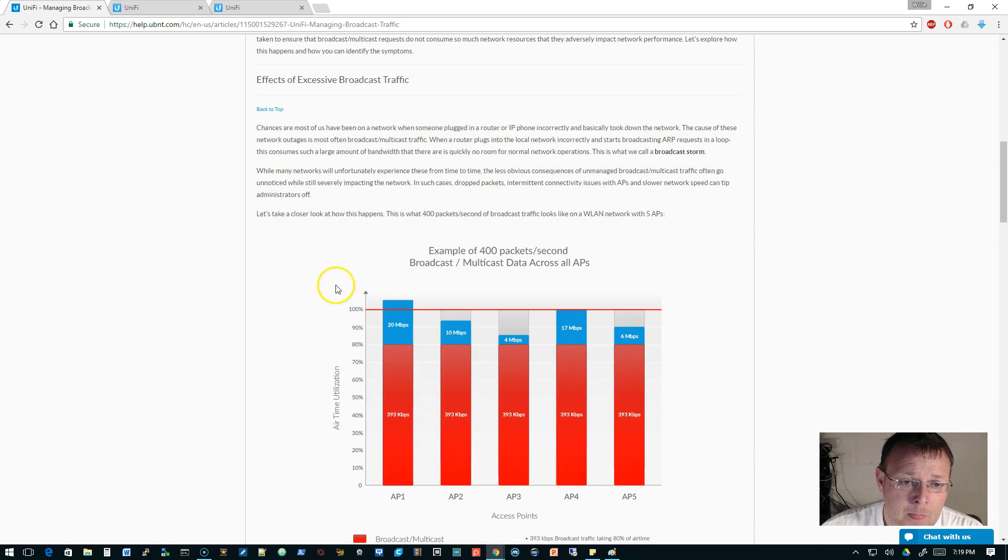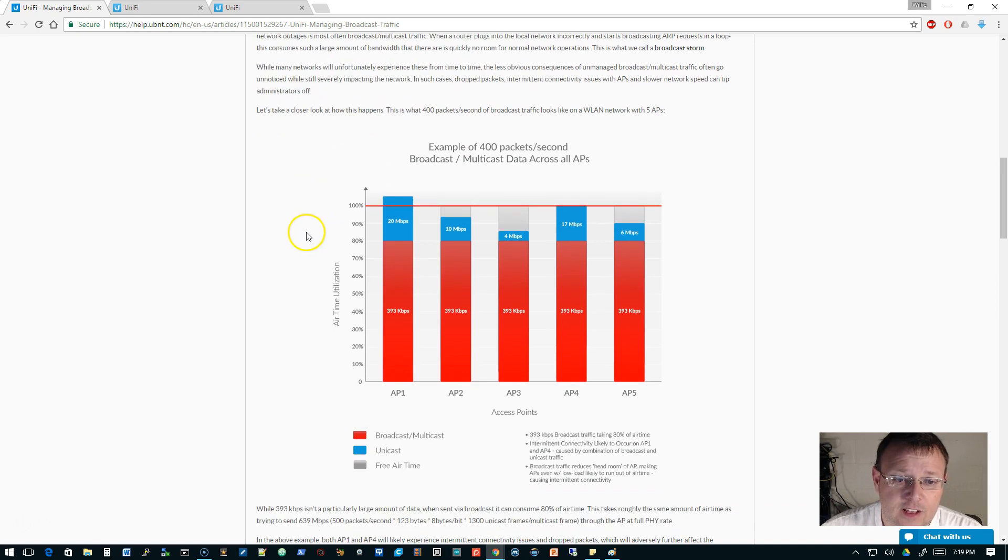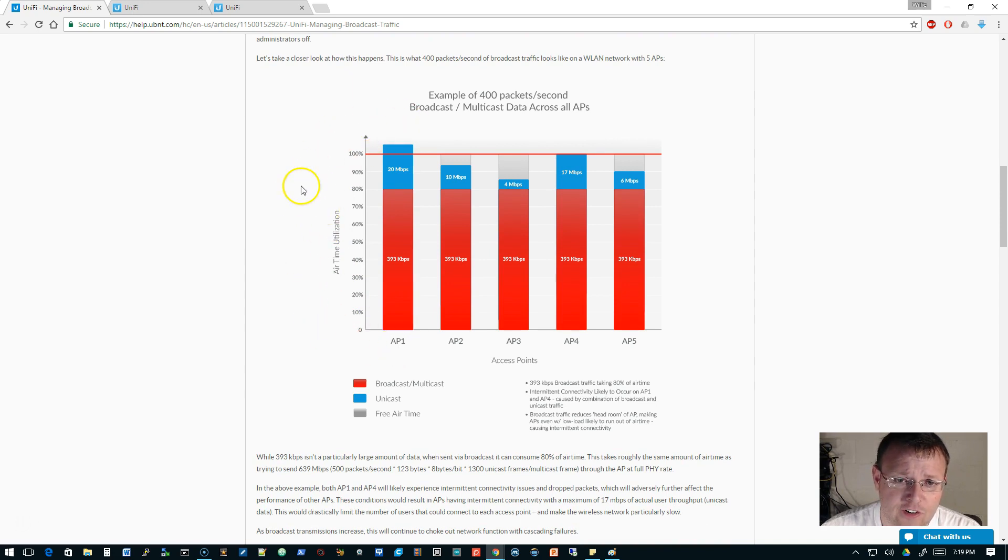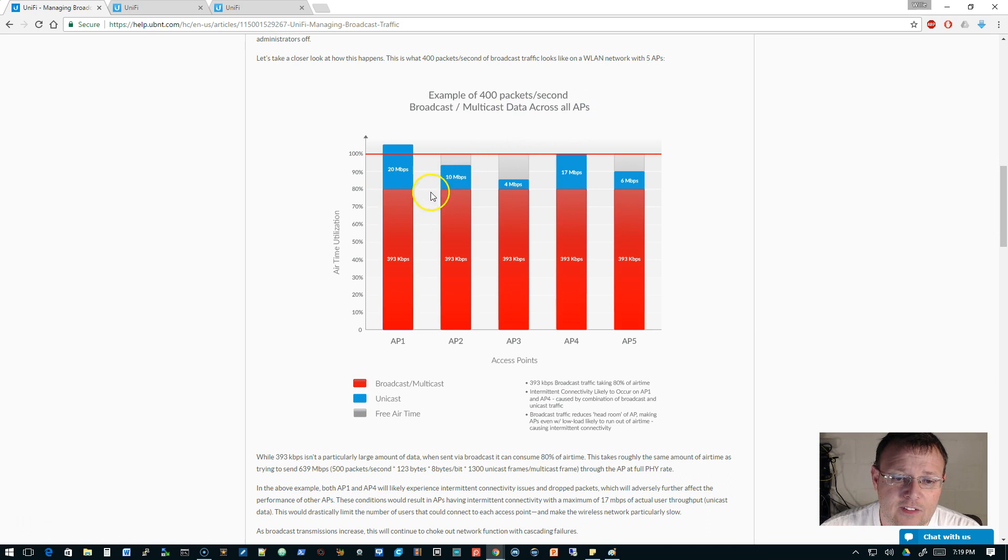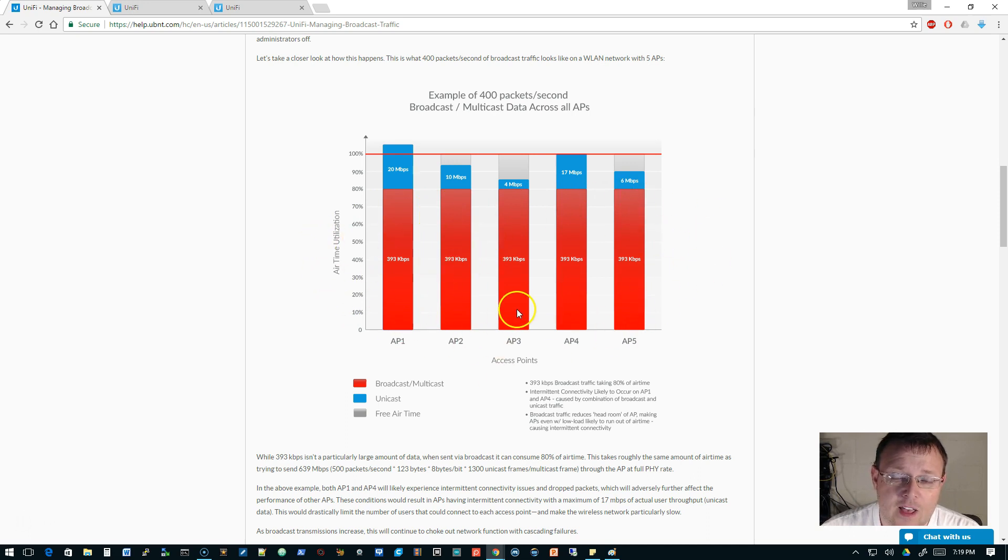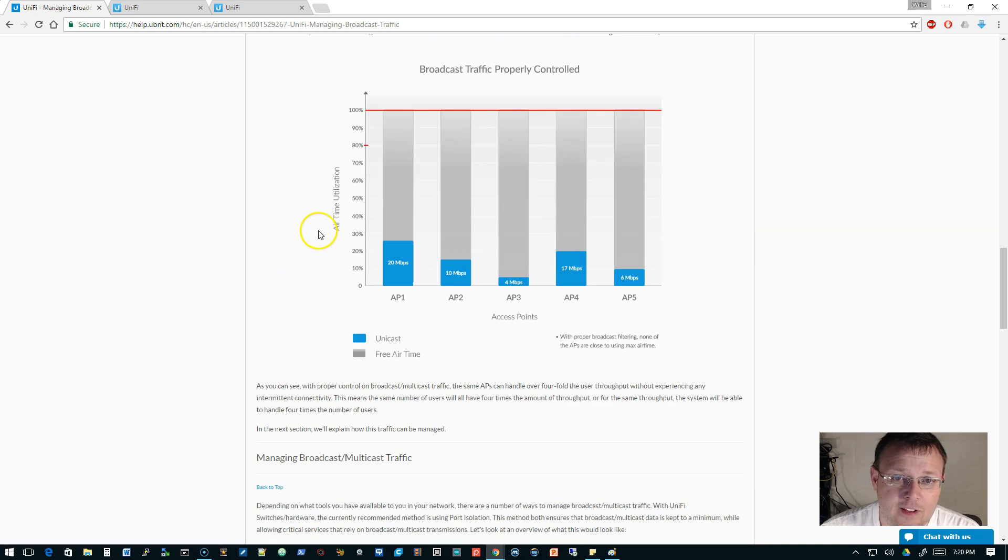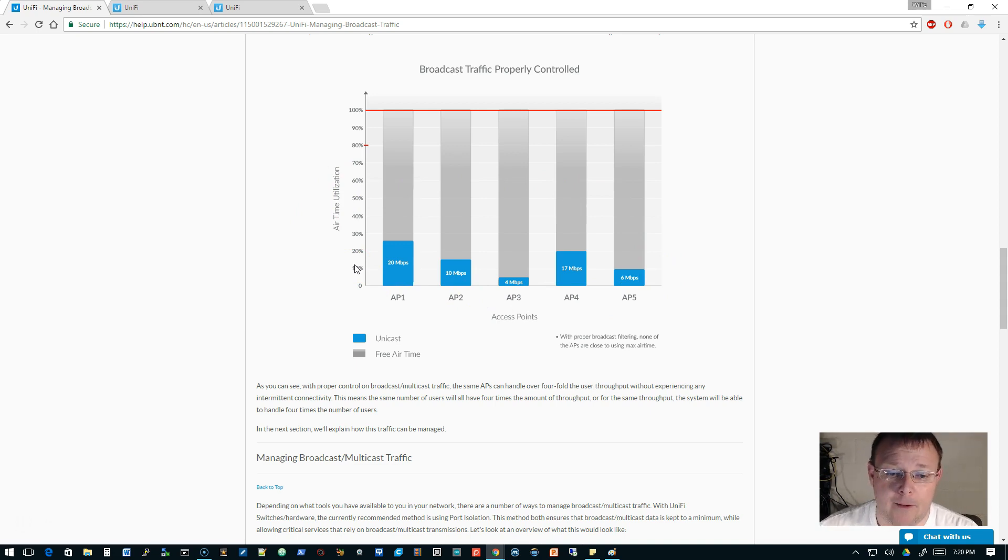Well, excessive broadcast traffic on wireless, if you look at this, this is our airtime utilization over here to the left. And this example is of 400 packets a second, broadcast, multicast data across all APs. And look at this, everything that is being unnecessarily chewed up, this airtime is wasted across these five APs. So read this, but if you do this properly, then this is what it can look like. So your wireless network can become more efficient, faster, you knock some of those problems out.